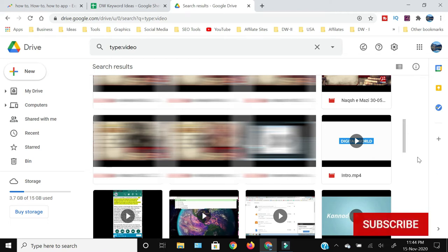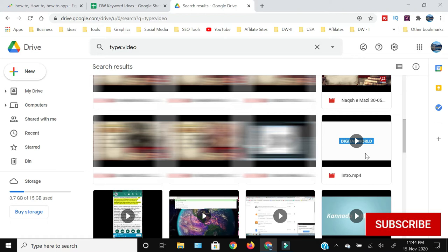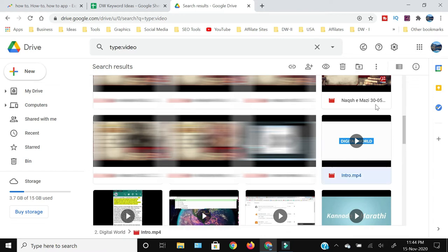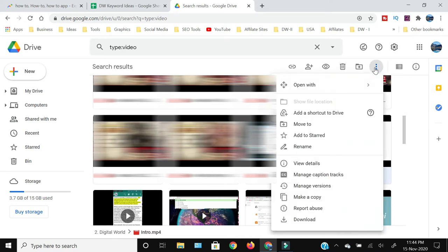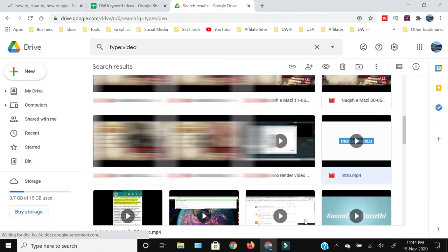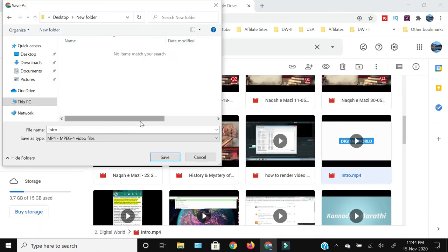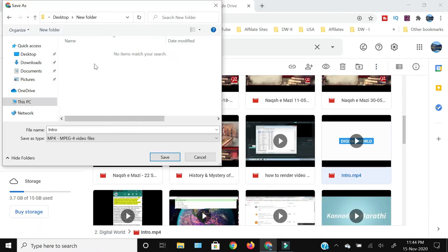Now I have this video which is an intro and I want to download this into my computer. The method is once you click this, you will see these three vertical dots which means more actions. You need to click that and in that you will see a download button at the bottom.